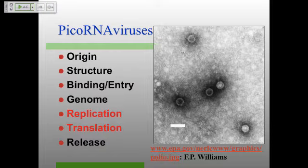Wonderful weather for picoRNA viruses, particularly the rhinoviruses. Here's a nice example of some rhinovirus virions. As usual, the standard process: talk about where they came from, structure, binding, entry, and genome. Really important for these picoRNA viruses is replication and translation — we haven't talked about how you replicate RNA viruses with the exception of small RNA phage. And translation for picoRNA viruses is really important and different from anything we've talked about so far.